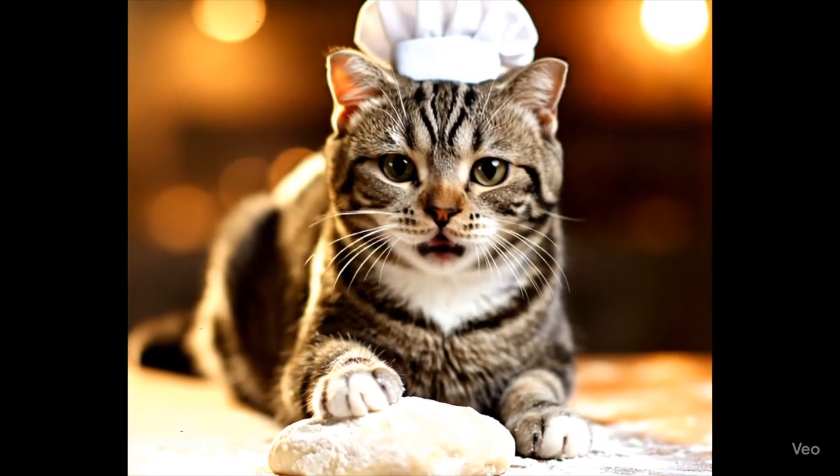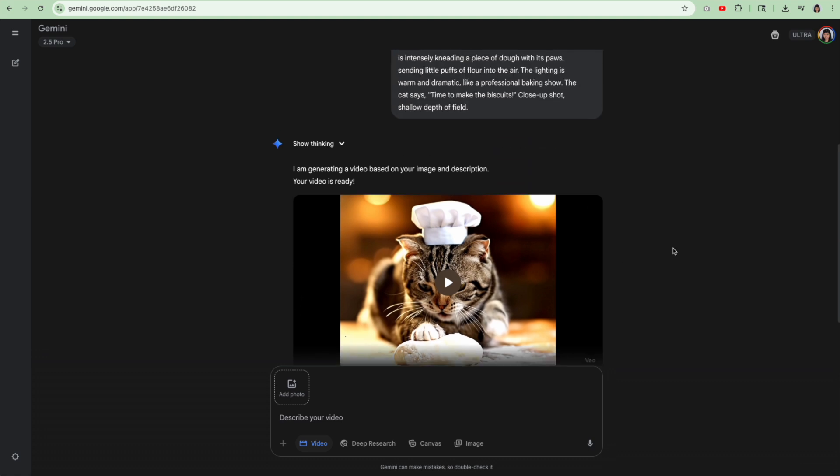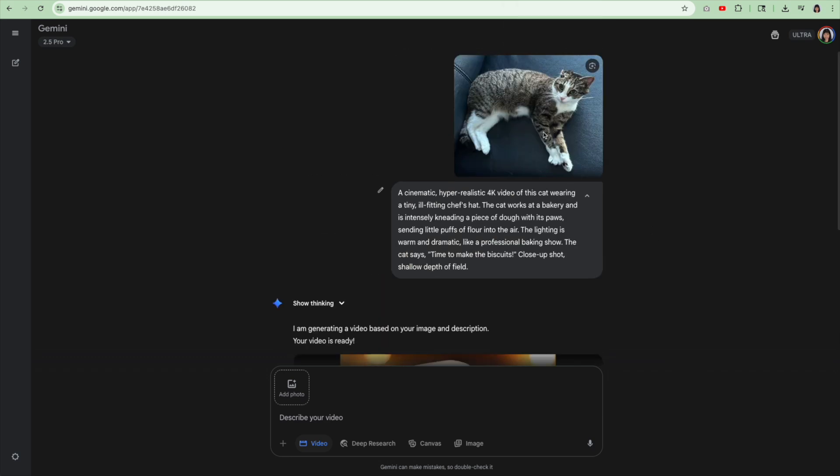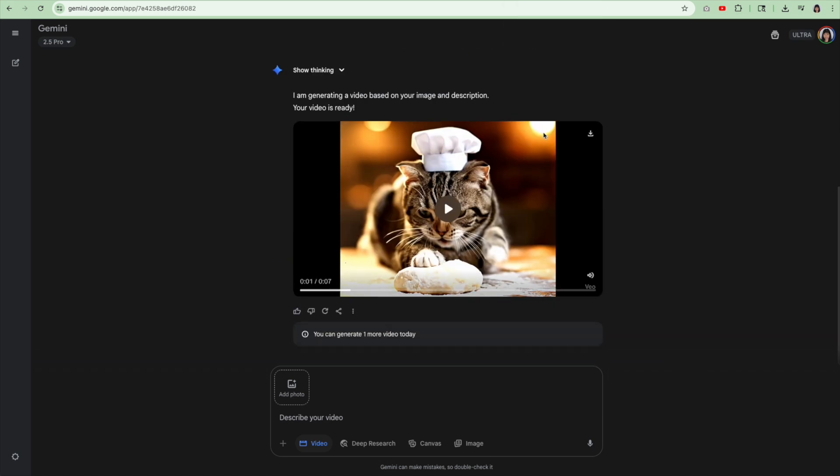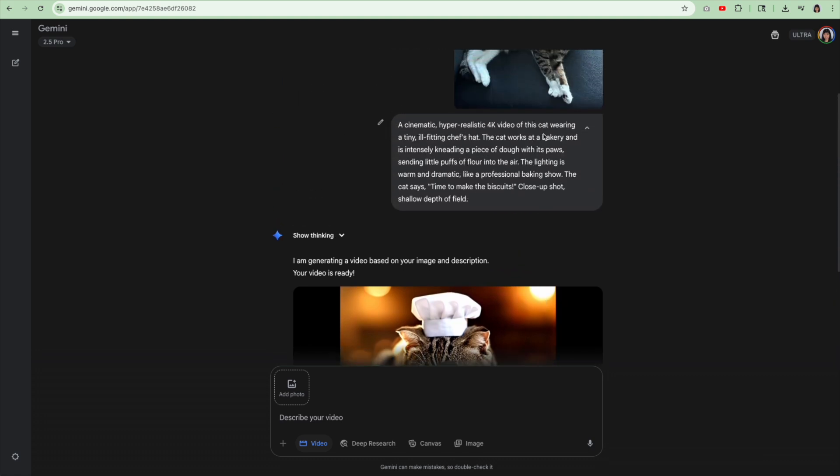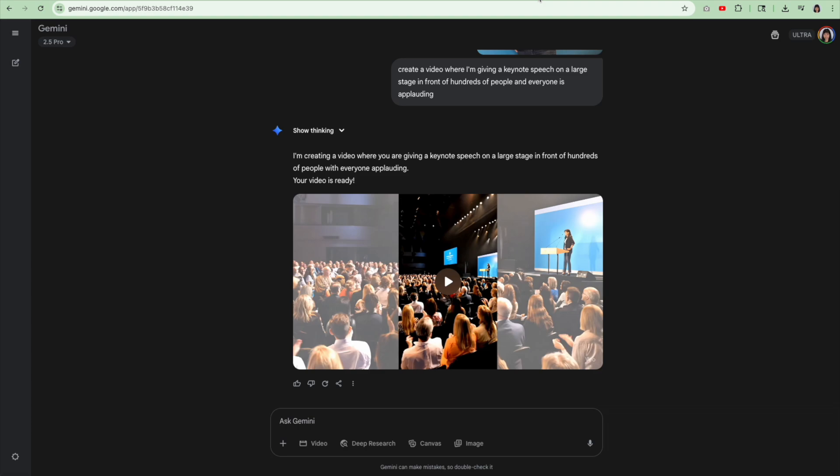It thinks for a few minutes and then here's the video that it makes. Time to make the biscuits. Notice there are eight second videos. That's the maximum amount of time that you get for a video. It didn't really come out the way I had hoped it was going to come out, but hey, not bad. You know, going from this to this, it kind of doesn't really look like my cat either. That's the other issue I kind of have with this, but not bad.